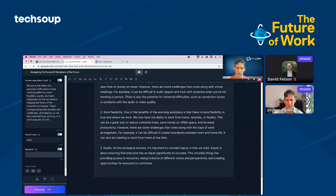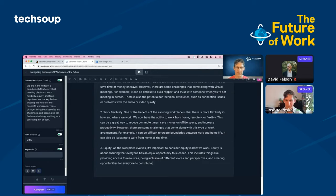Equity. As the workplace evolves, it is important to consider equity in how we work. It's about ensuring that everyone has an equal opportunity to succeed. This includes things like providing access to resources, being inclusive of different voices and perspectives, and creating opportunities for everyone to contribute. It's a bit general, but not bad.